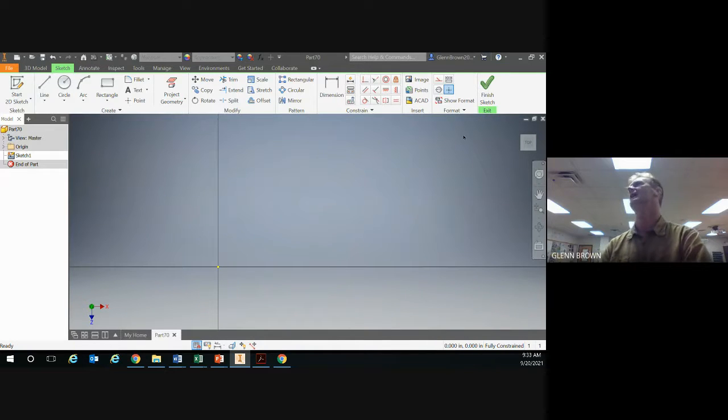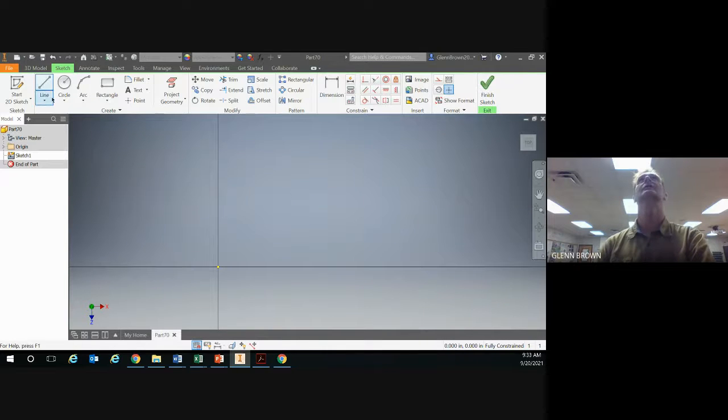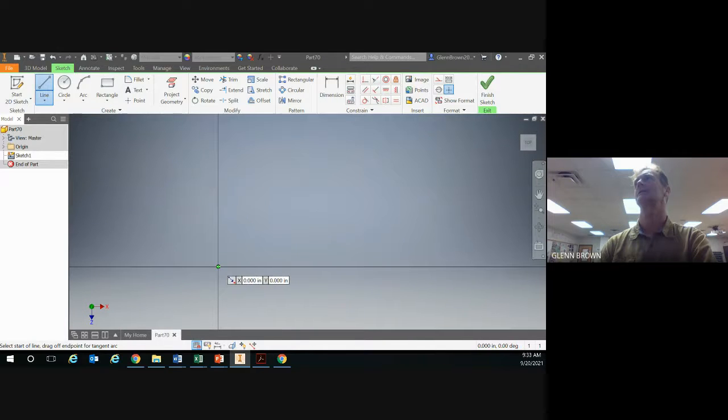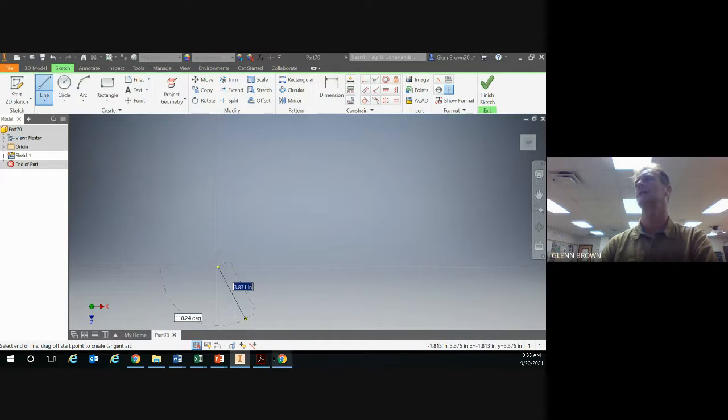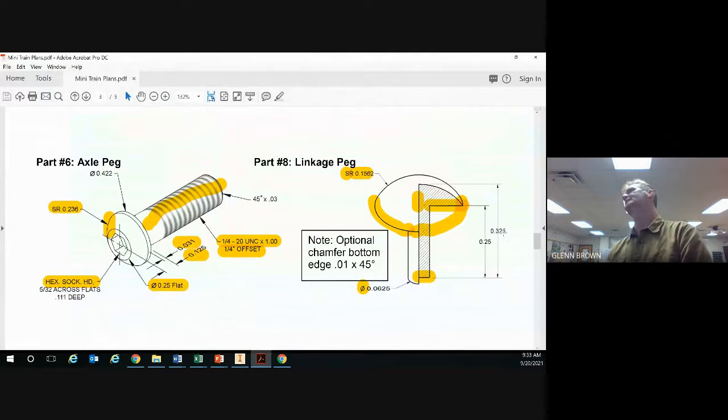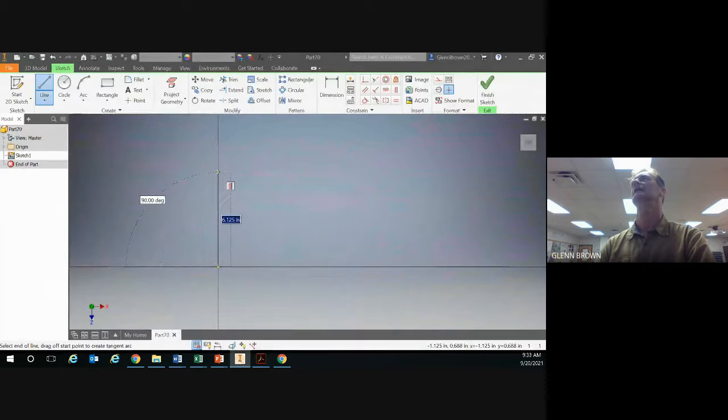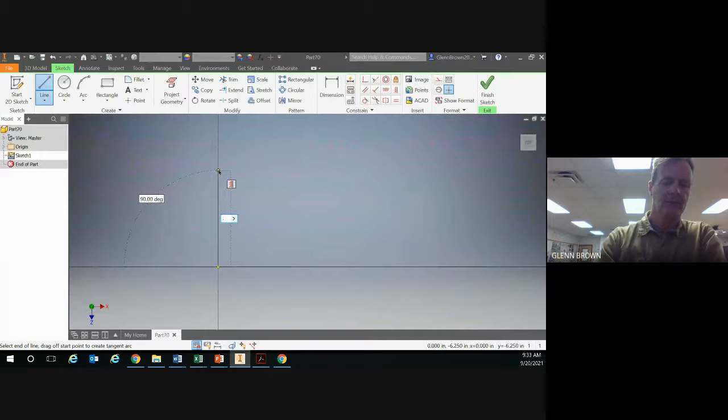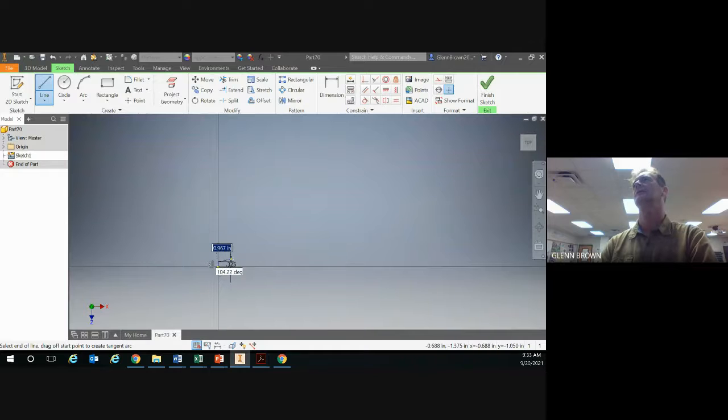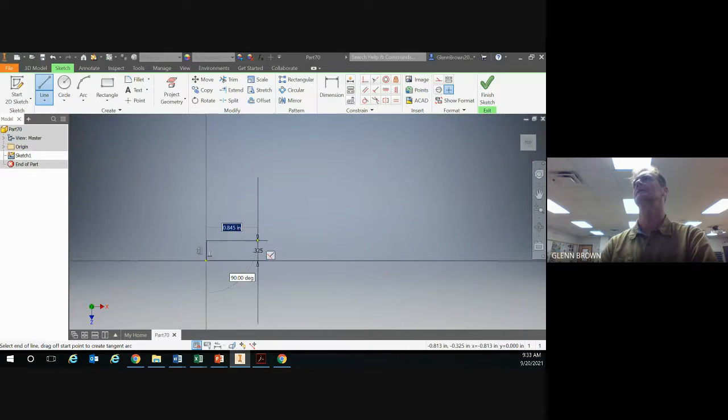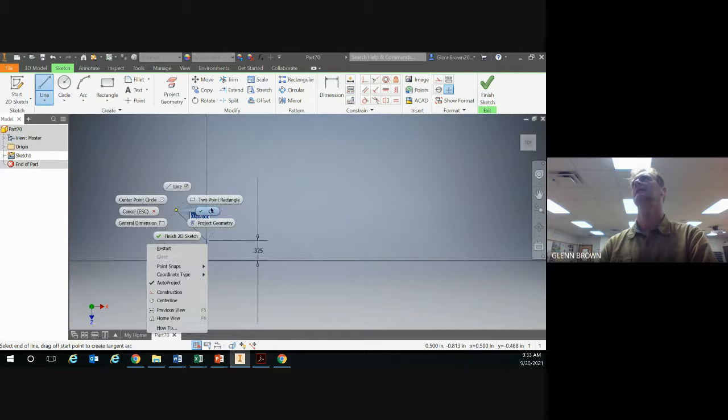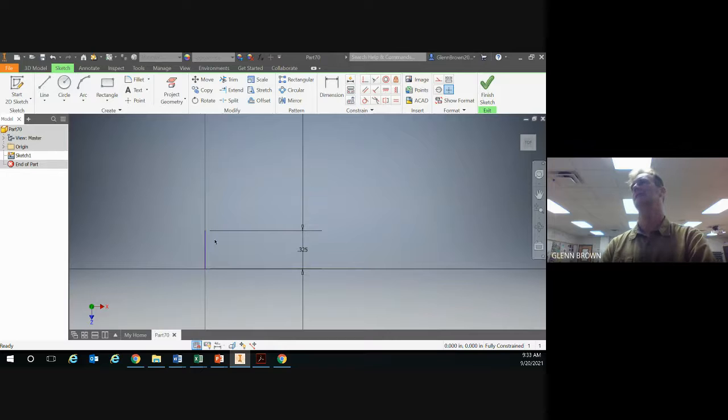First we're going to use a line and an arc to do this whole thing. Always start at zero zero, go straight up. From the drawing you can see that the overall height that we want to go is 0.325. Go straight up, key in 0.325. Now it's showing really small, no worries, just use your roll wheel and right click and say okay.